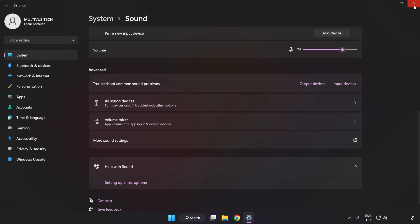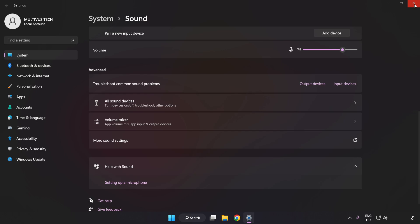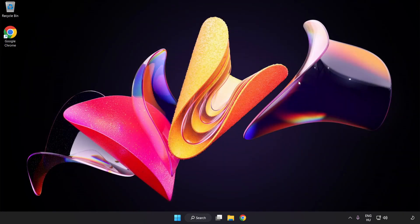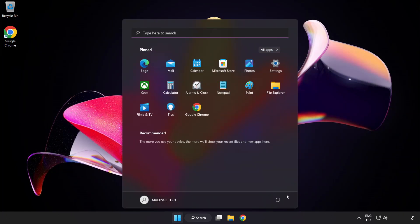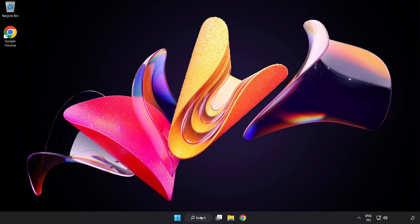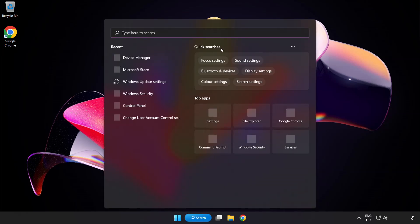Apply and OK, then close the window and restart your PC. If that didn't work, click the Search Bar and type Device Manager.